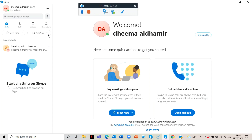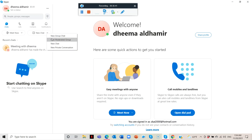You can push New Chat or New Group Chat to make a group. You can also create a New Moderated Group. New Chat lets you make a new private conversation between you and one person.